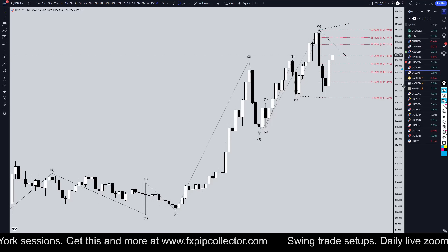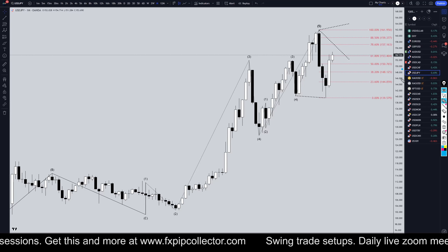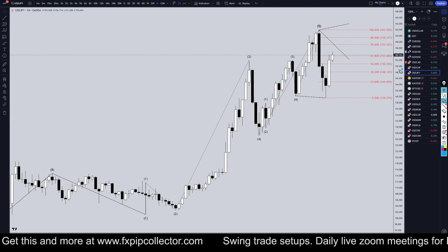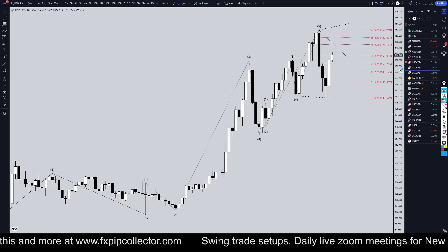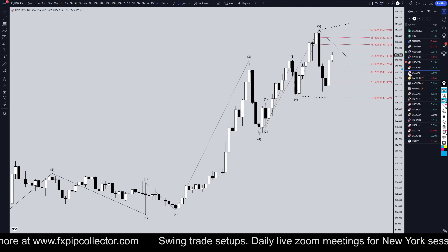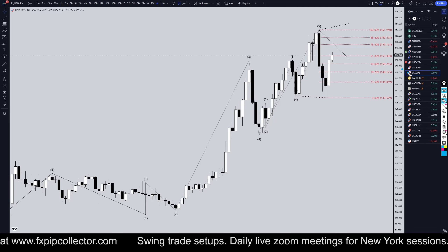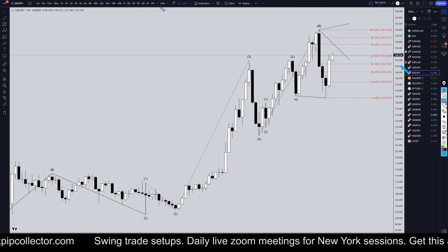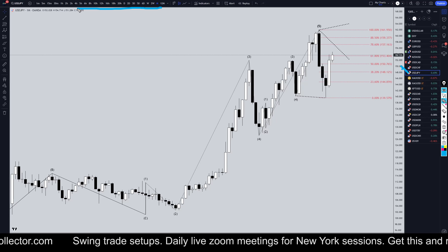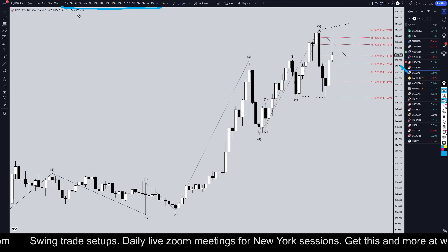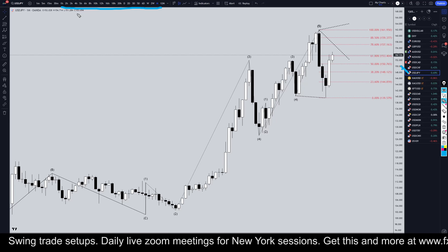Hello traders, FX Pip Collector here. Today is Monday, November 11th, and I'm going to be analyzing the US Dollar Yen starting on the monthly time frame, working my way all the way down to the one-hour time frame for the full top-down analysis.